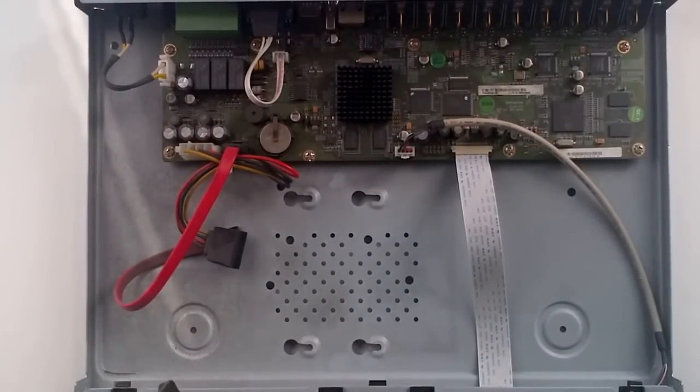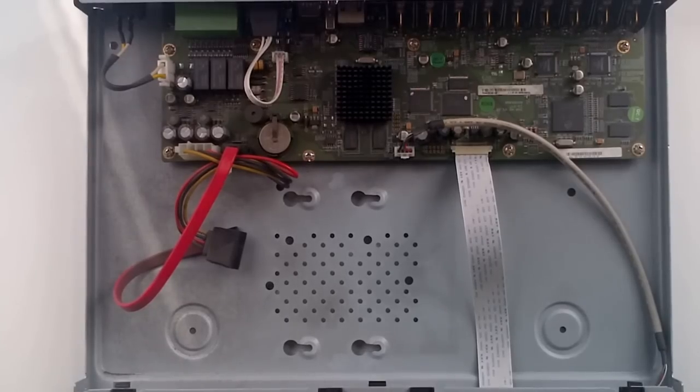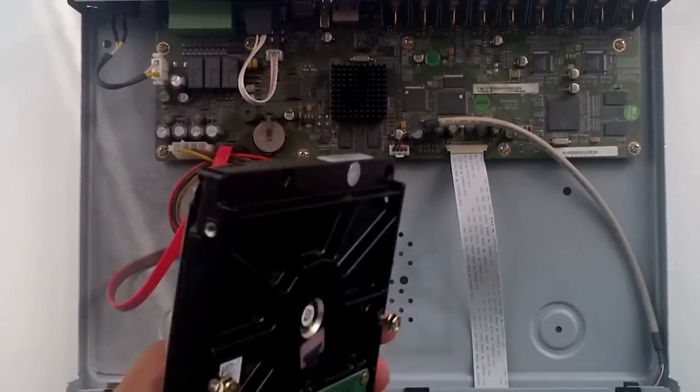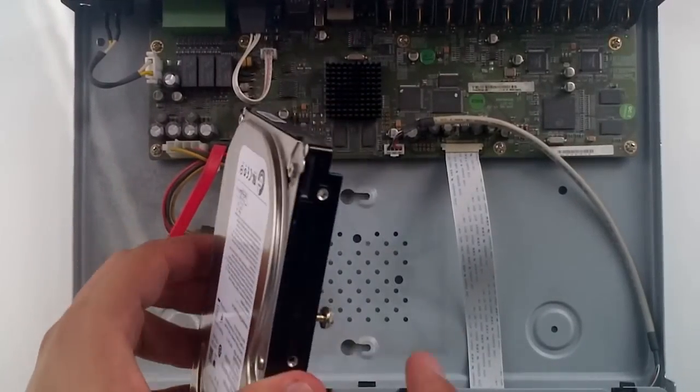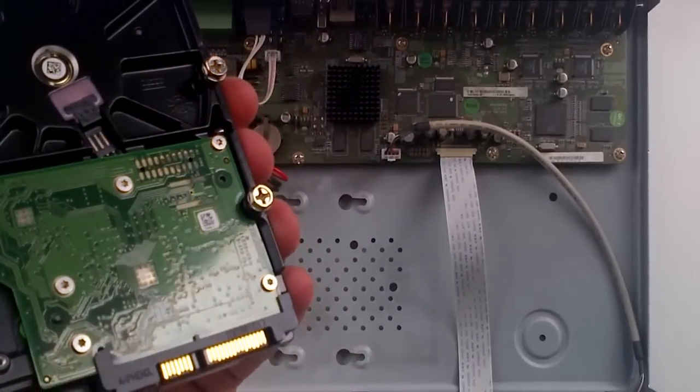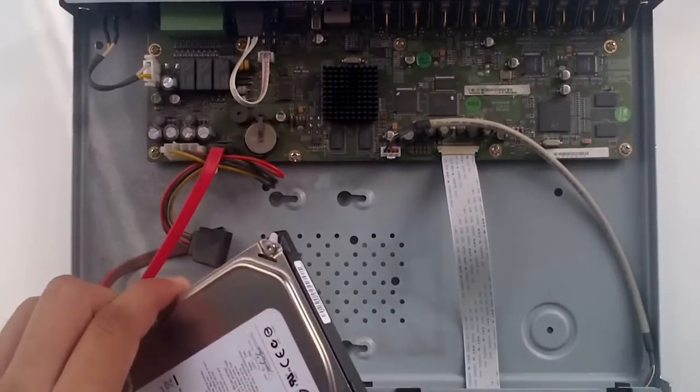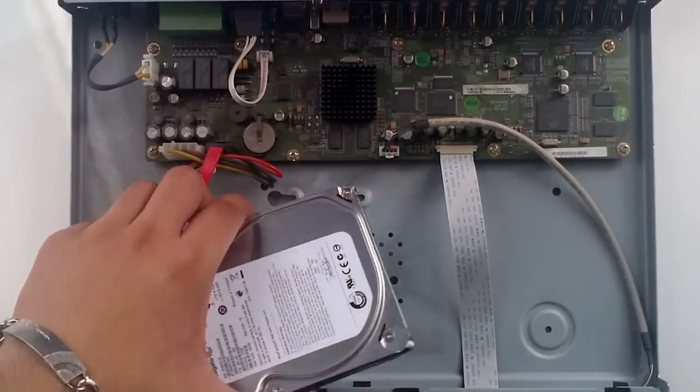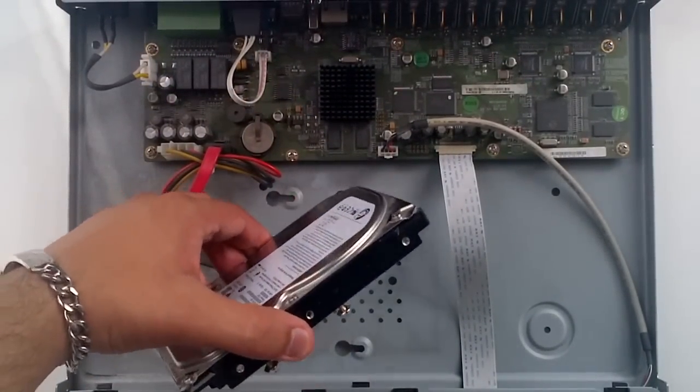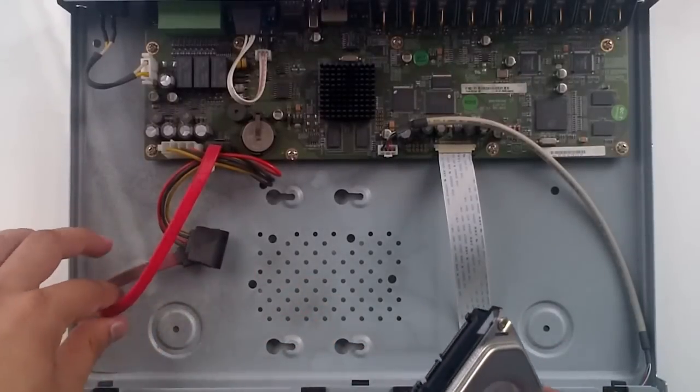What you're going to do is place your hard drive in there in the caddy itself. You don't want to touch any components or silver because the static of your body can damage it. Basically, it's how you connect it to a computer.